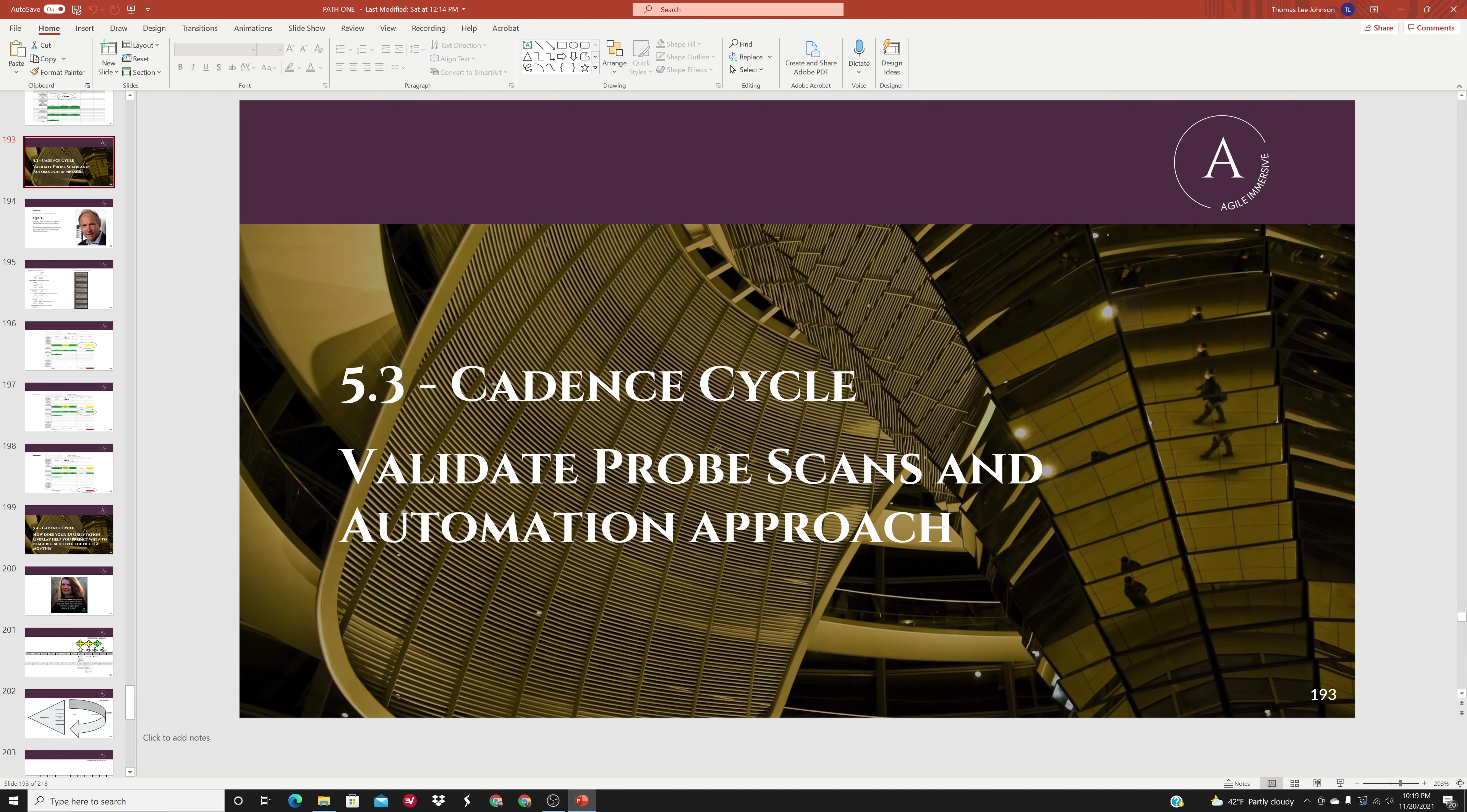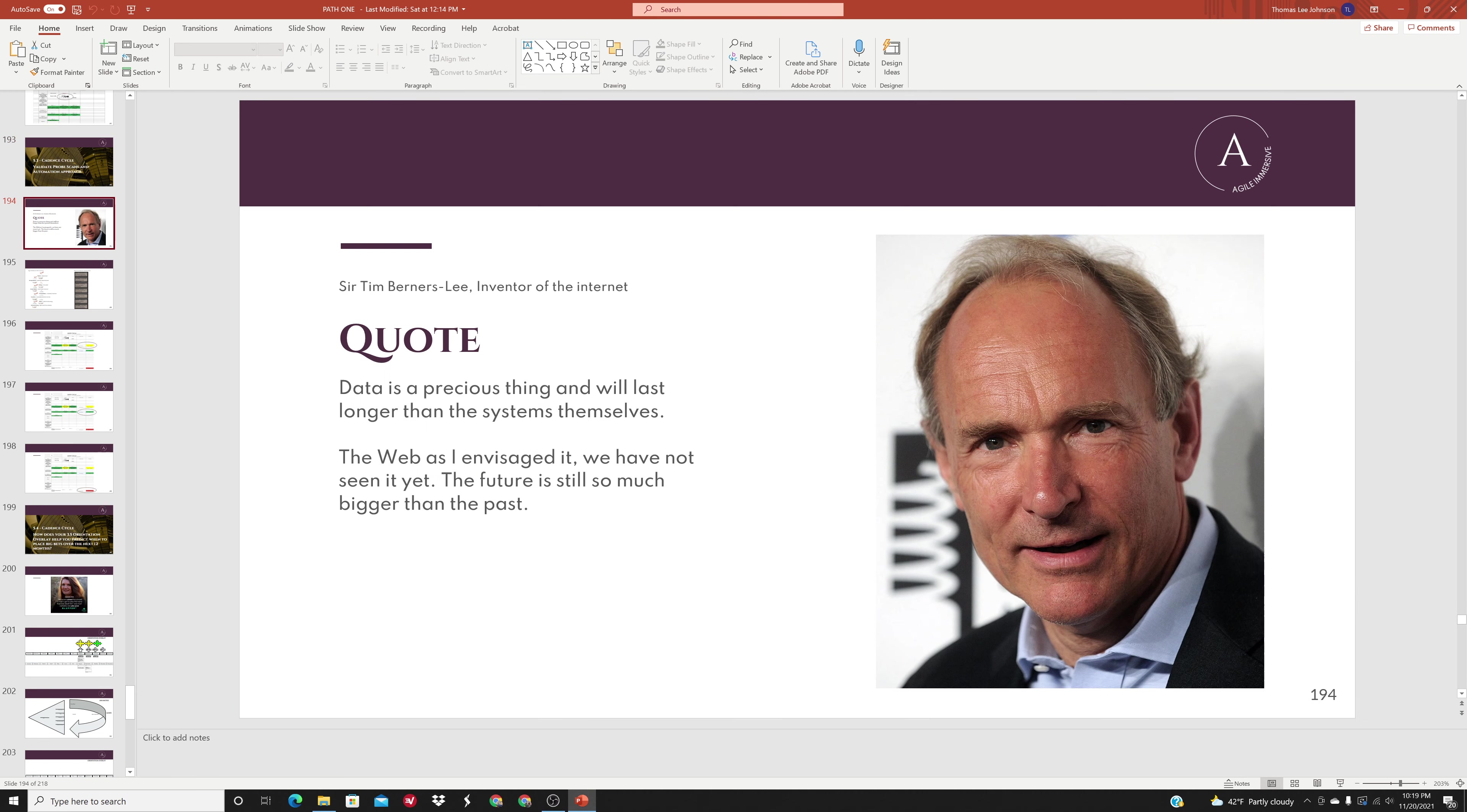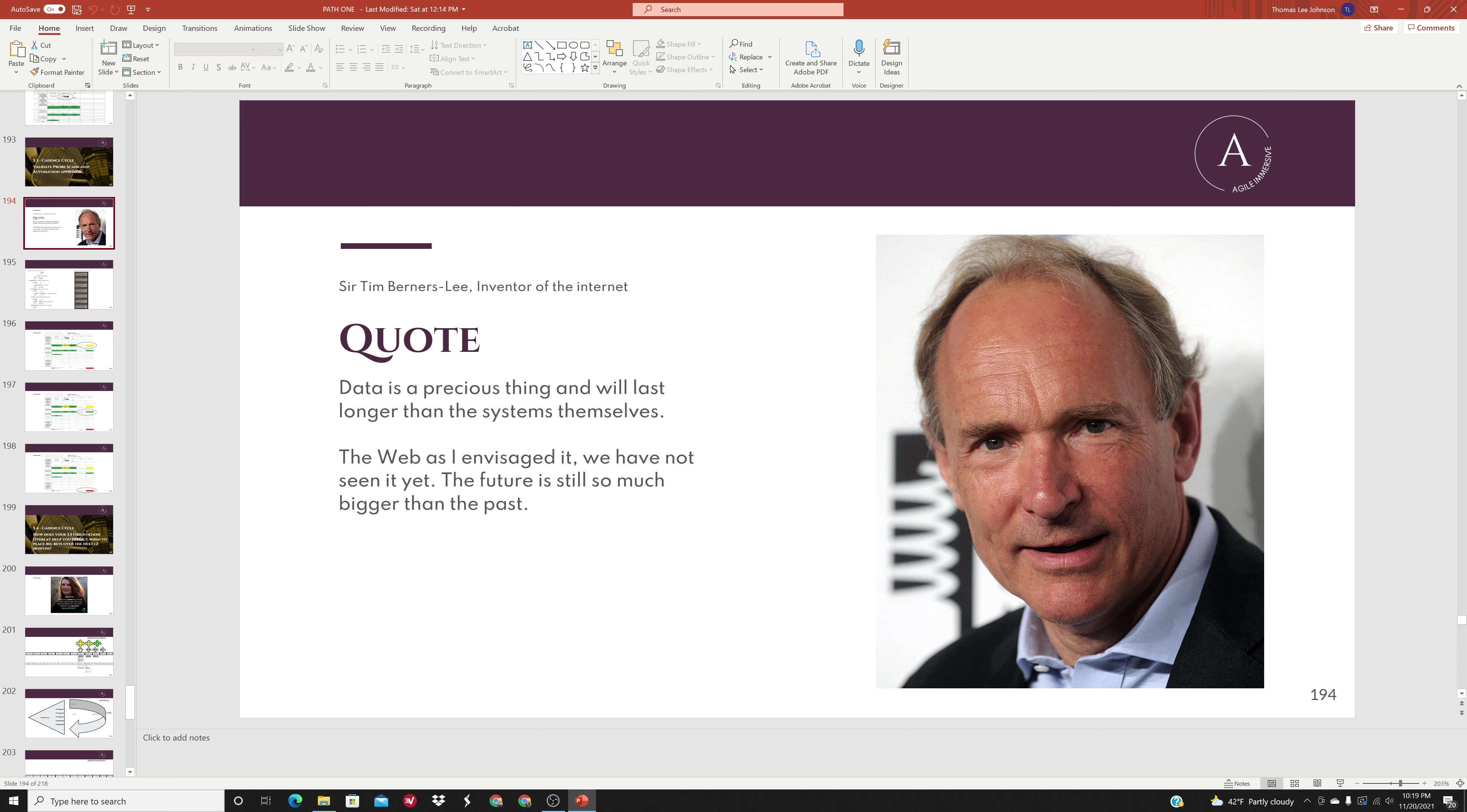Validating probe scans and automation approach. Sir Tim Berners-Lee, inventor of the internet, says data is a precious thing and will last longer than the systems themselves. The web as I envisioned it, we have not yet seen it. The future is still so much bigger than the past.